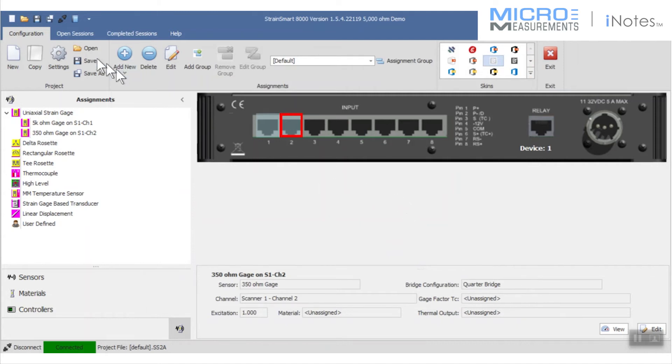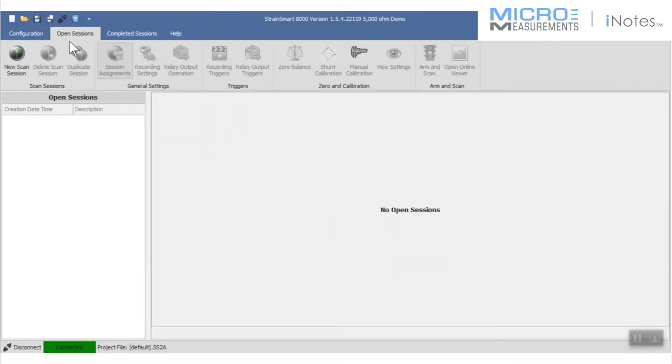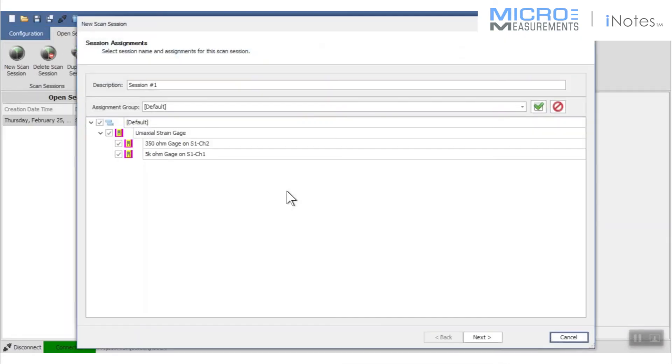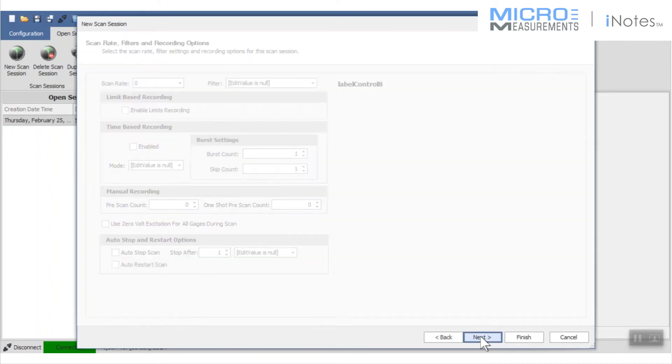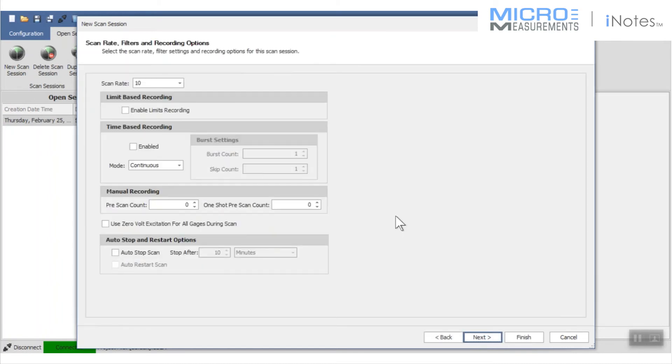Now that I've got two strain gauges connected, I'm going to create a scan session. Again, not trying to get too deeply into what the StrainSmart software will do, but with the scan session, it'll default to the sensors that I've included so far. Then it asks me about how fast I want to scan.